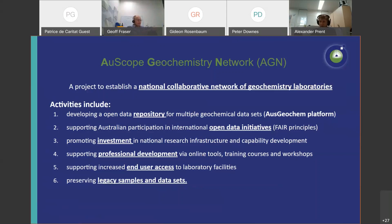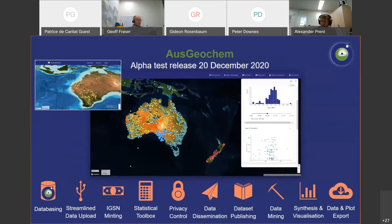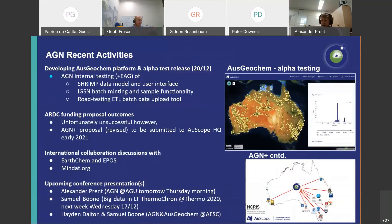The main aim of the AGM is to create the national network of laboratories. Besides that, the objectives include creating the Ausgeochem repository, which follows the FAIR principles and open data initiatives. The AGM also promotes investment in geochemistry capability, professional development, end-user access, and we're preserving legacy datasets and samples. We're quite proud to announce the Ausgeochem alpha test release on 20 December, in which the AGM team will be able to test the databasing, streamlined upload, DOI minting, a statistical toolbox, and the SHRIMP data model and user interface.